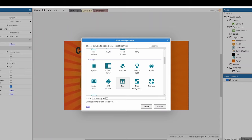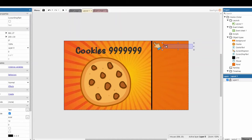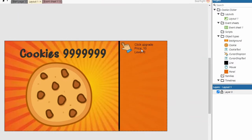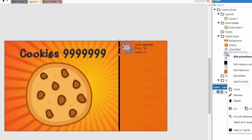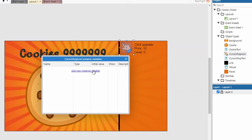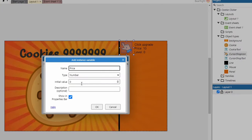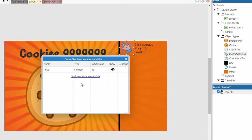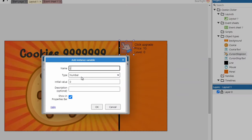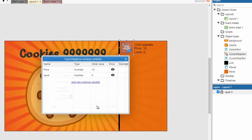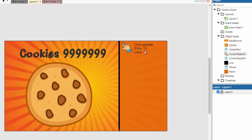Place the text right next to the icon. For the text content, after a bit of playing around, I've settled on: 'Click Upgrade', price of 10, and level zero. We need to store the price and level somewhere — I'm going to put them directly on the icon as instance variables. Right-click → Edit instance variables: add 'price' set to 10, then add 'level'.